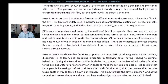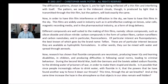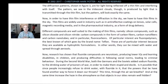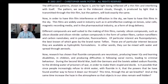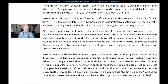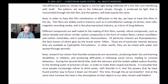Thin films are widely used in industries such as anti-reflective coatings on lenses, solar cells, magnetic recording media, and in the pharmaceutical industry as a form of drug delivery. Different compounds are well-suited to the making of thin films, namely silicon compounds such as silicon dioxide and silicon nitride, carbon nanofibers and carbon nanotubes, and in particular fluorocarbons. Of particular interest are fluoropolymers, the best known of which goes by the brand name Teflon.